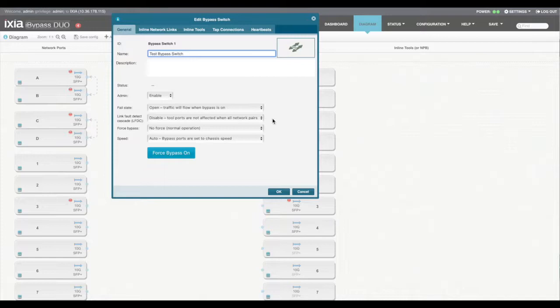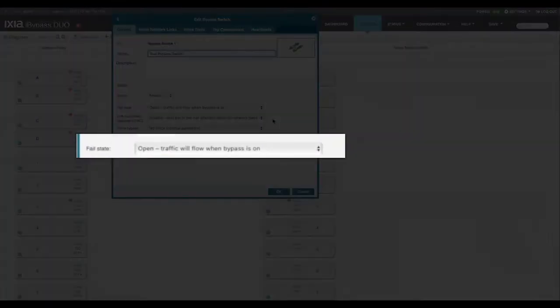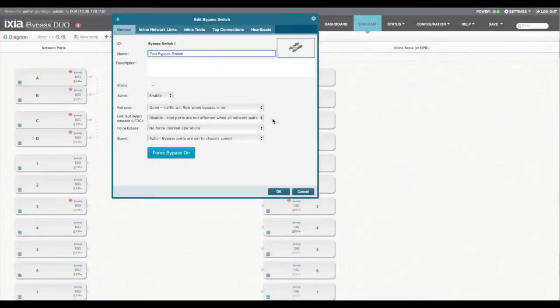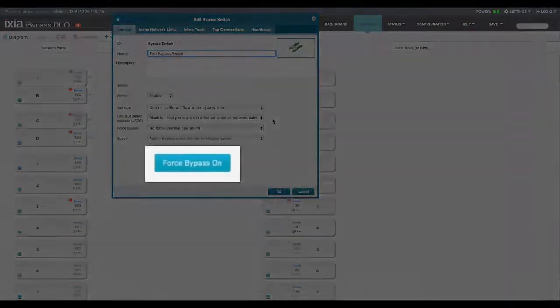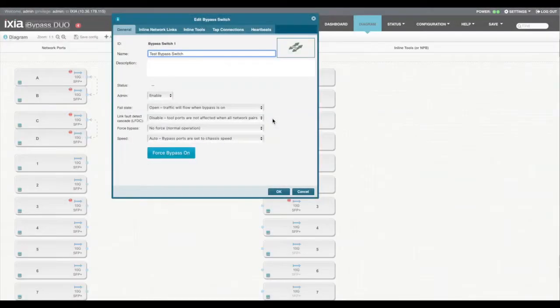You can see below the default values that are here. Notice the fail state by default is open, where traffic will flow on the network ports when in bypass state. You can easily change that to close if that is your policy. You also have an option to force bypass on very easily with the blue button down below.